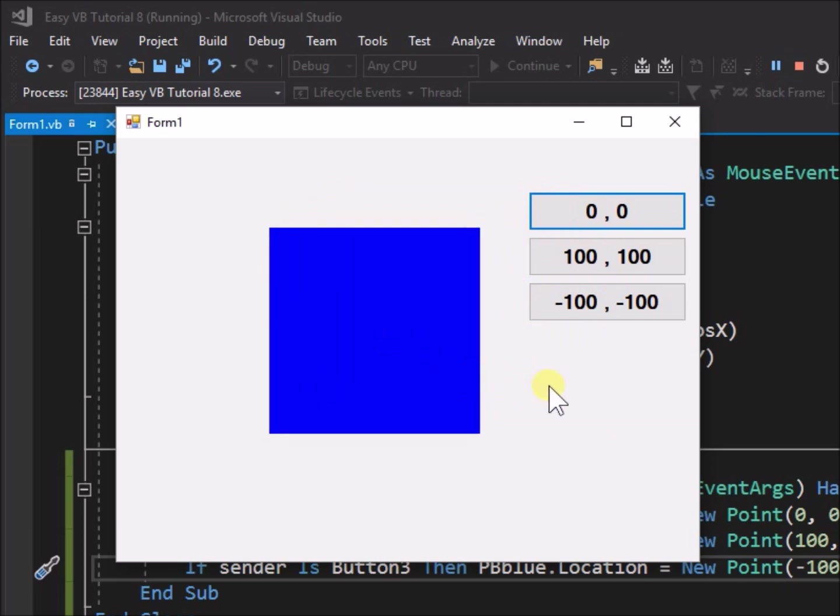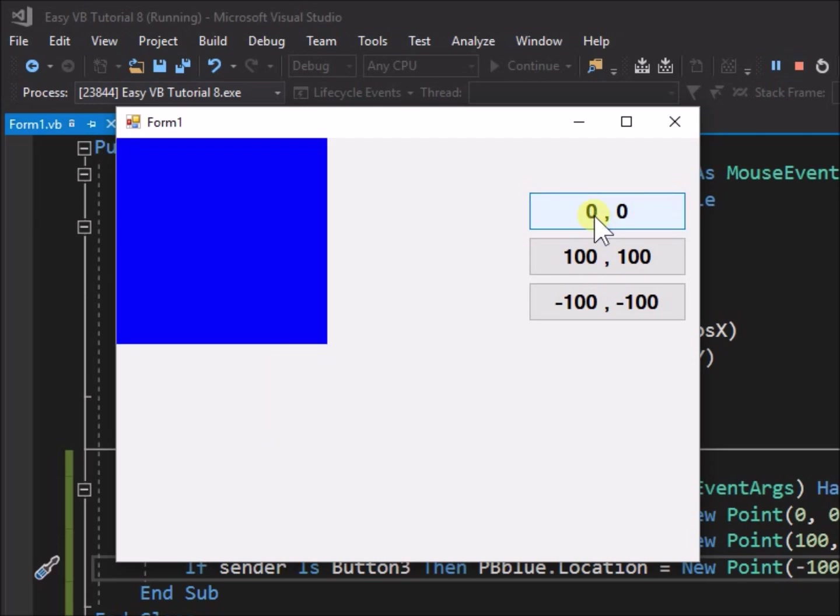Click button 1, the 0, 0 button. Note that the picture box locates now to the top left corner of the form. This demonstrates and confirms the top left corner is the origin point of the coordinate system.